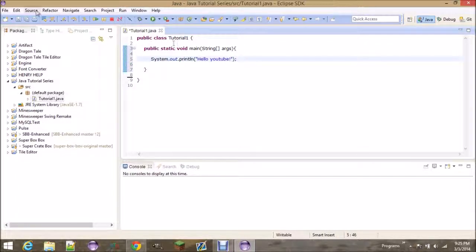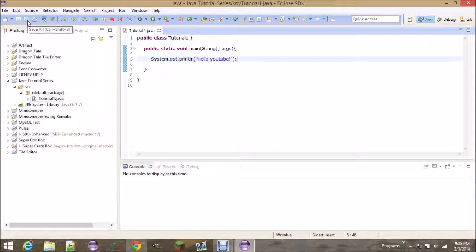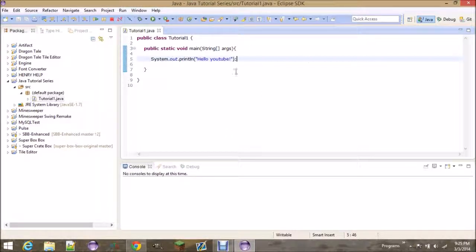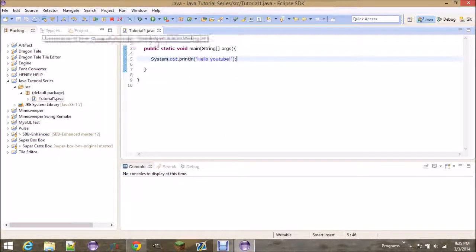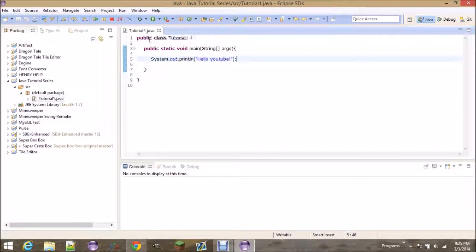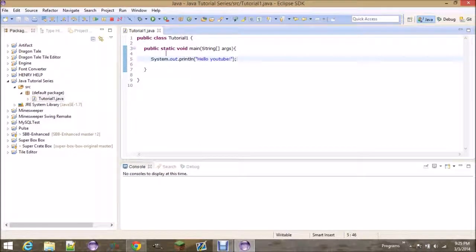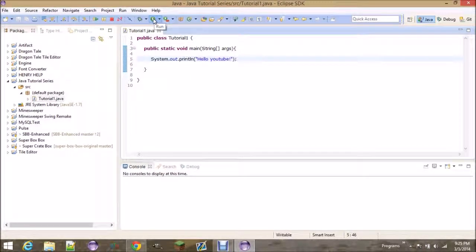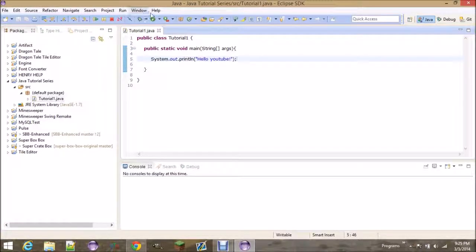Otherwise, it will not compile correctly. So if you hit this save button over here, that's save all, that'll save all your classes that you have open. If you just hit this save over here, it's just going to save this one class. Now, go ahead and hit this run button, or hit F11.